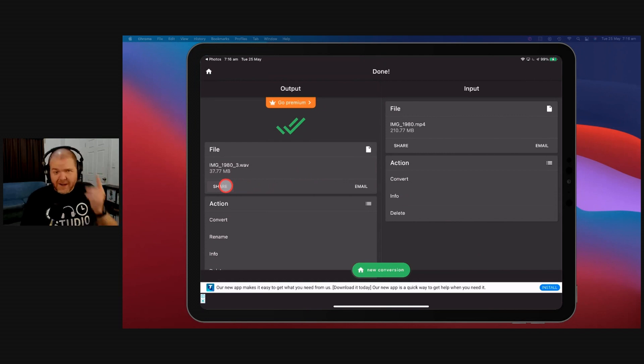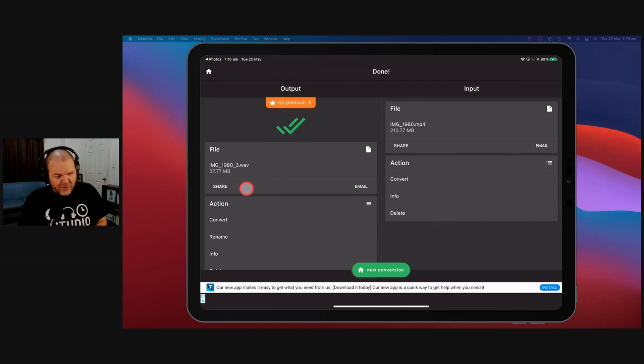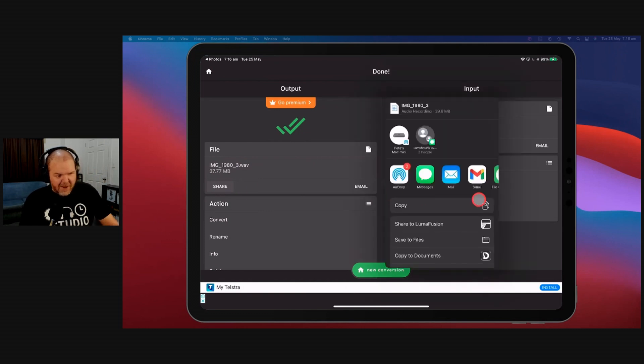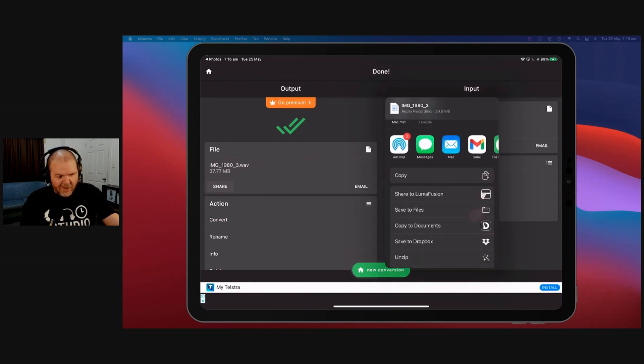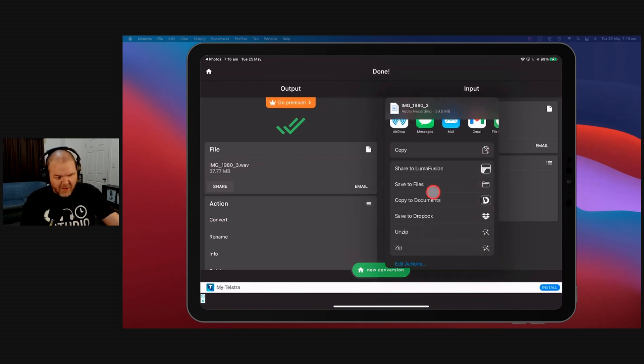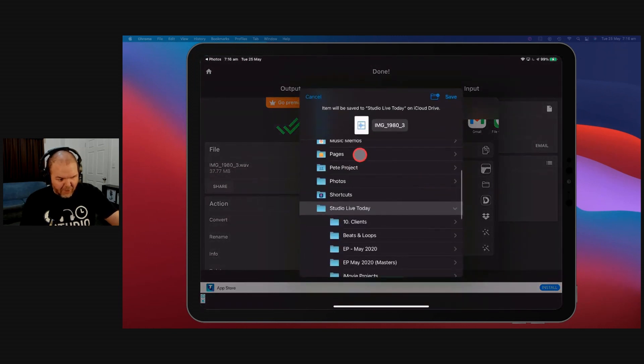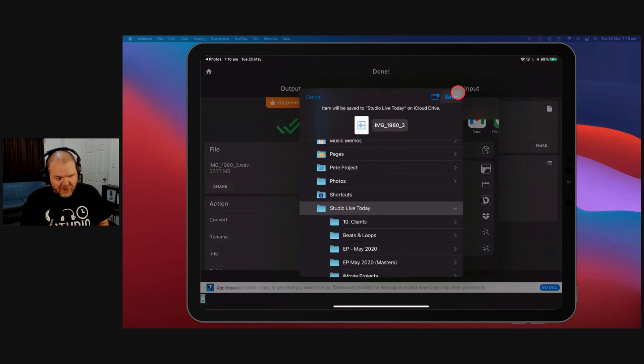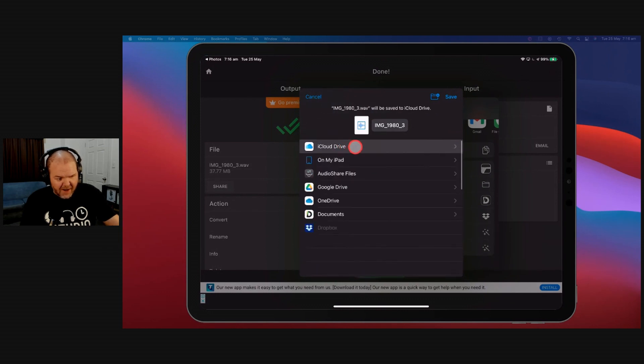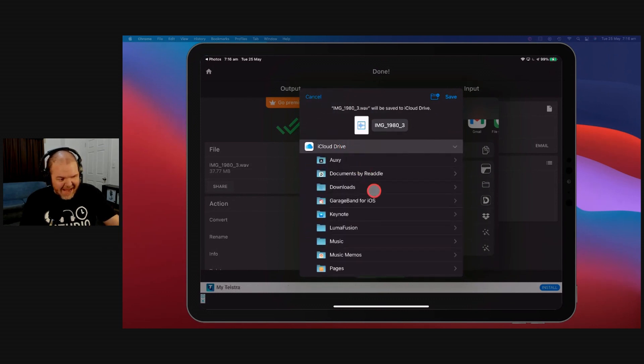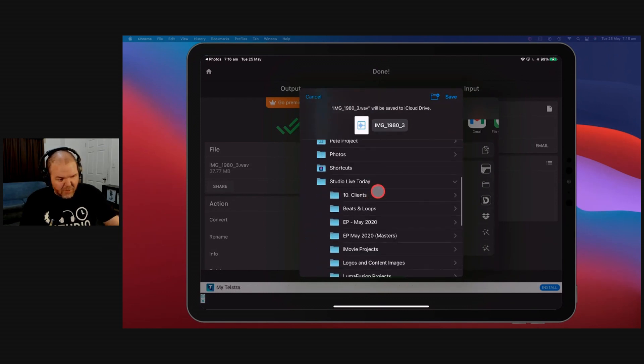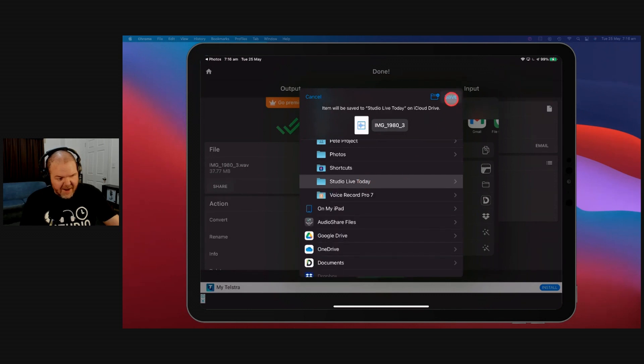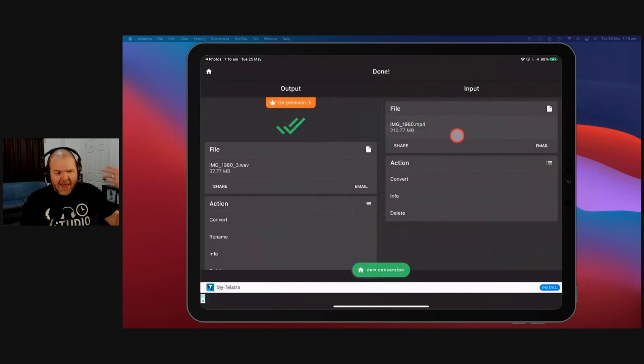So keep that in mind that it won't work every single time, and when it does, you may need to watch an ad. Because, again, free. Remember, when something's free, you're the product. Now all we need to do is, you can see we've got this saved as a WAV file. We now need to share this, so we'll hit the Share button, and we can just save this anywhere in our files. We'll hit Save to Files. Let's just dump it in our Studio Live Today folder here on iCloud Drive. You can, of course, save it anywhere else on your iCloud Drive, on your iPad, anywhere else you like. But we'll just pop it here and hit Save, and it's as simple as that.